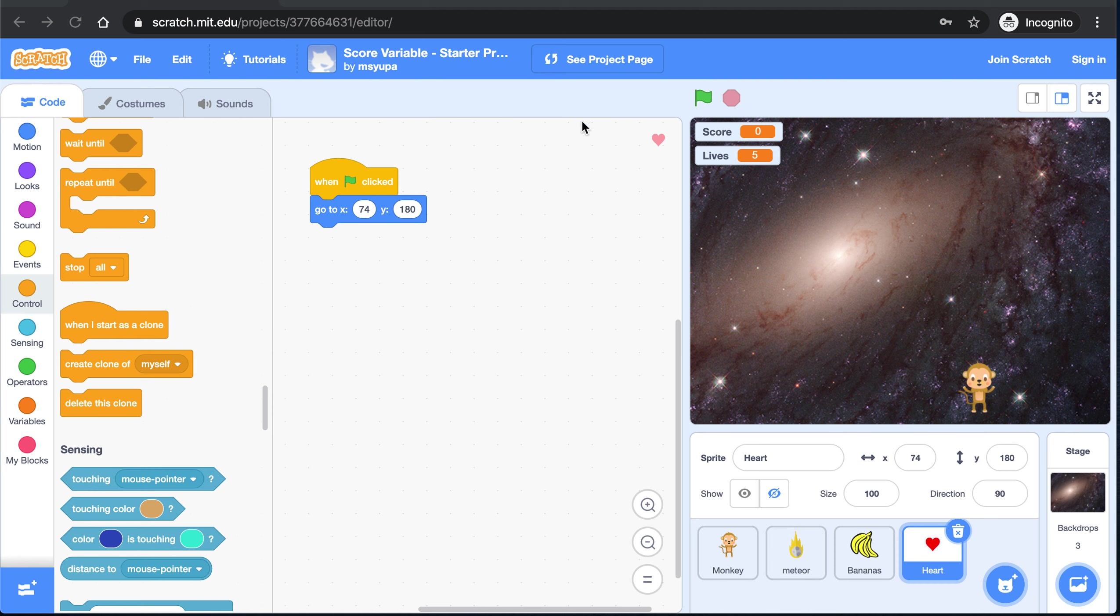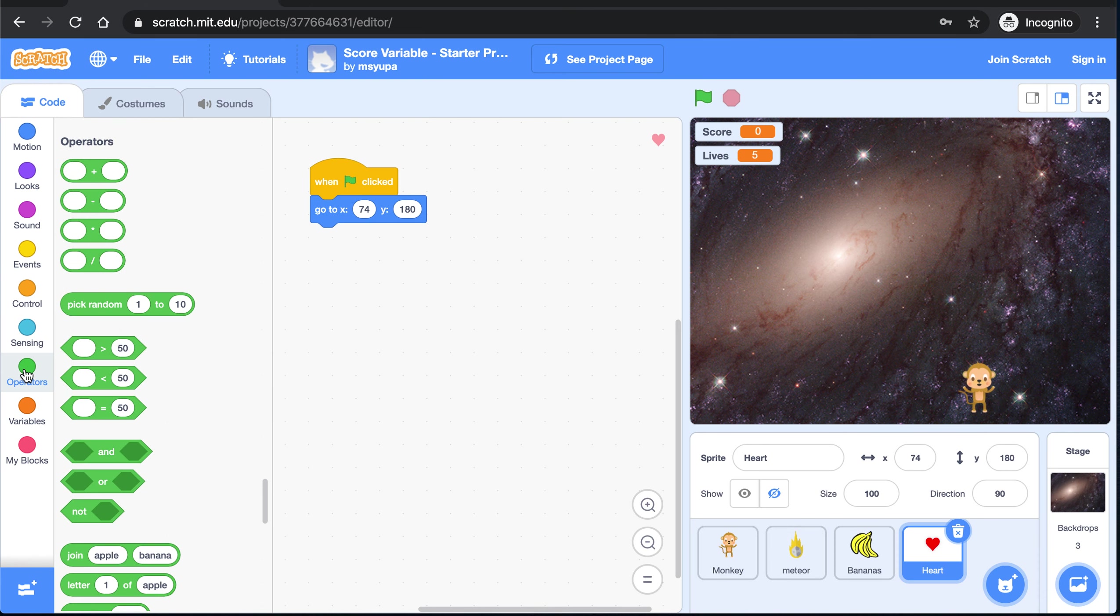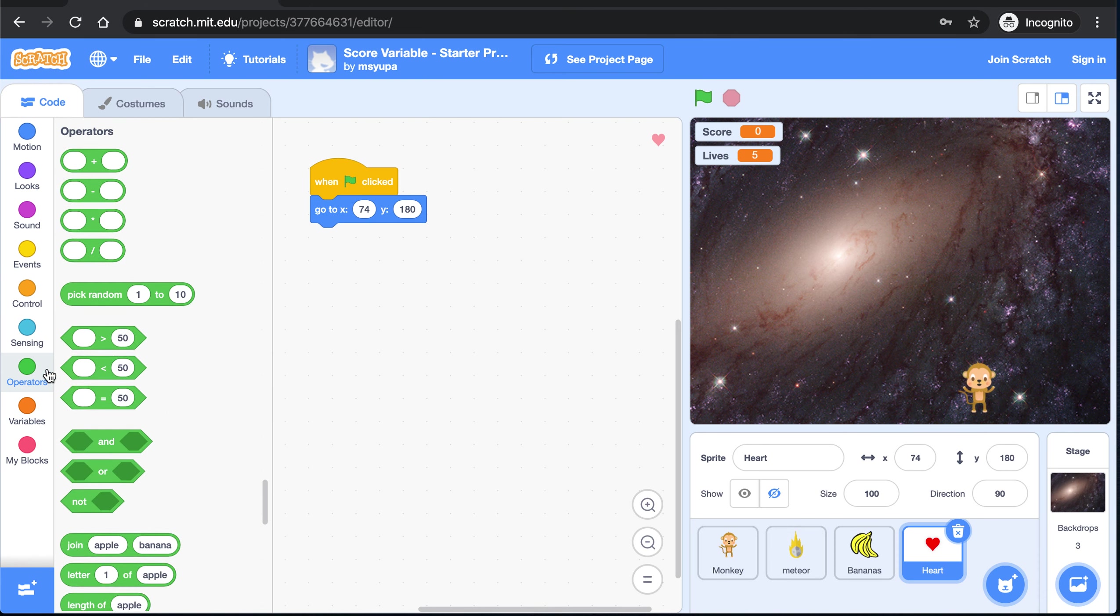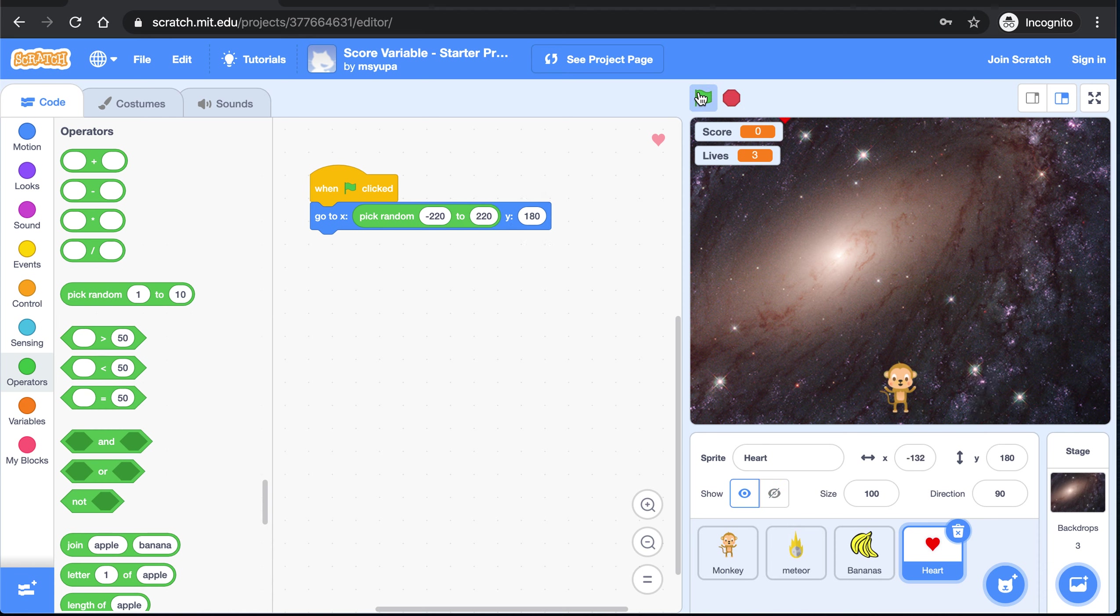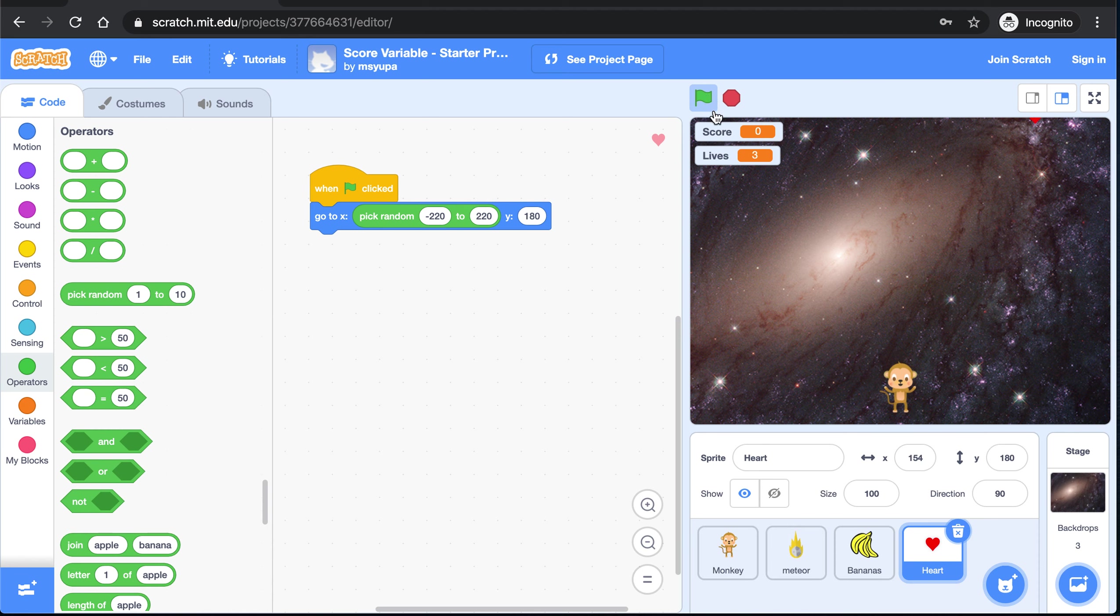But we want this heart to randomly appear left and right on the screen. So in order to do that we are going to use a block called random. Go ahead to the operators blocks. Click on this pick random block. And we want it to go anywhere in between this point and this point. So I know that that is around negative 220 to positive 220. So now when I press the green flag this heart is going to show up always at the very top of the screen. But as far as the X goes it is just picking a random position between this point and this point.